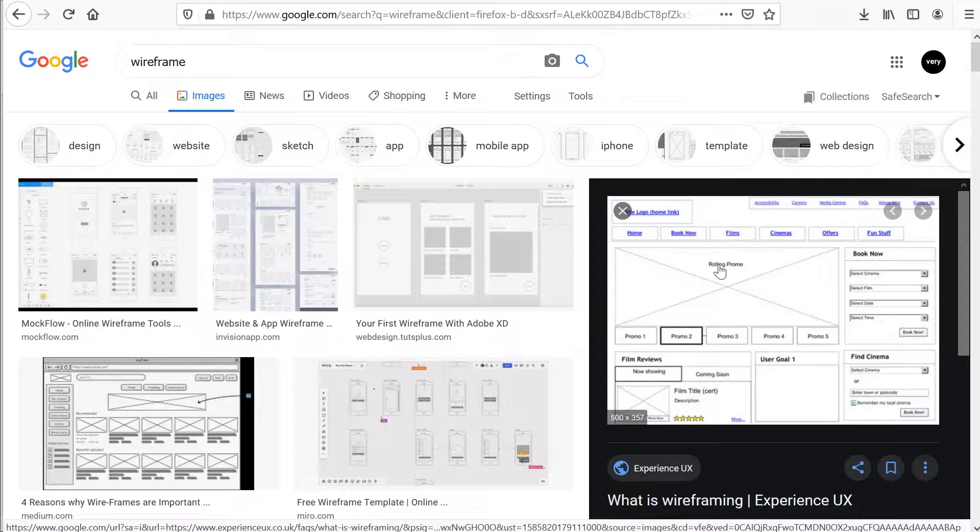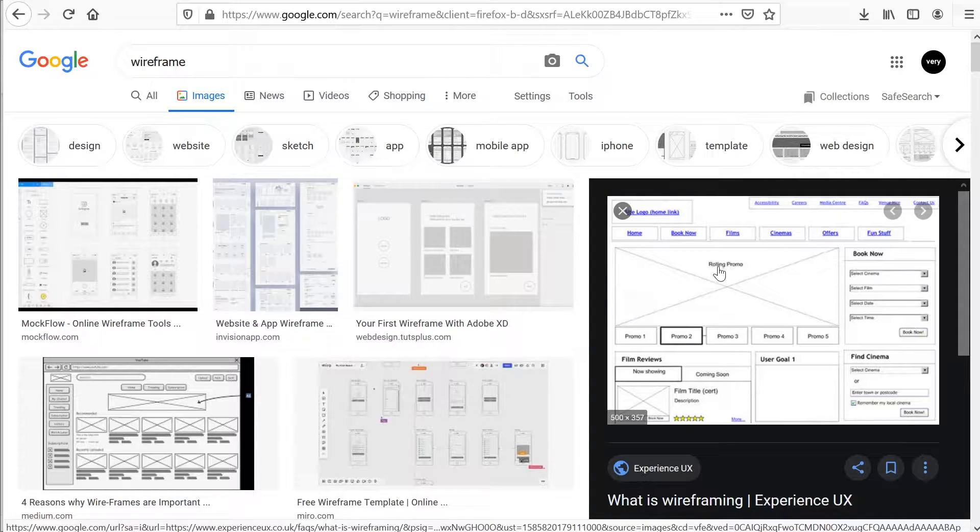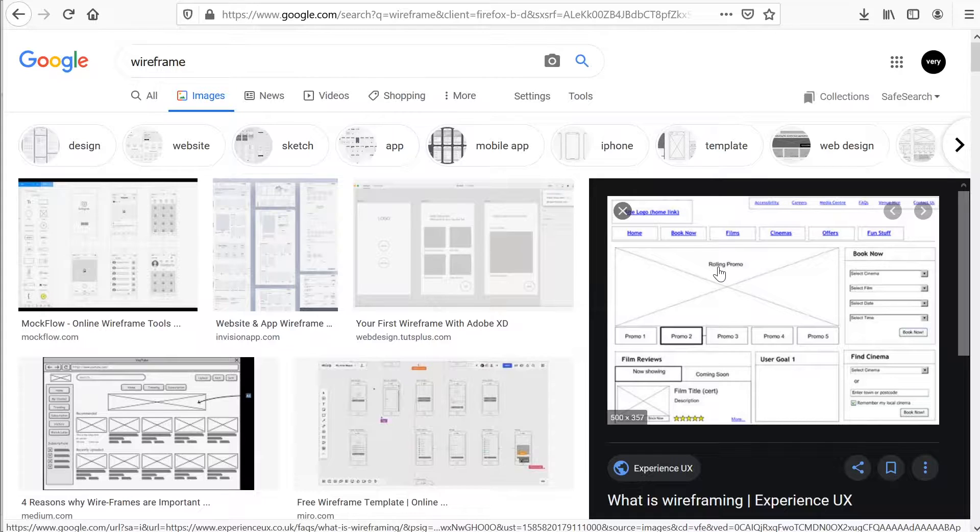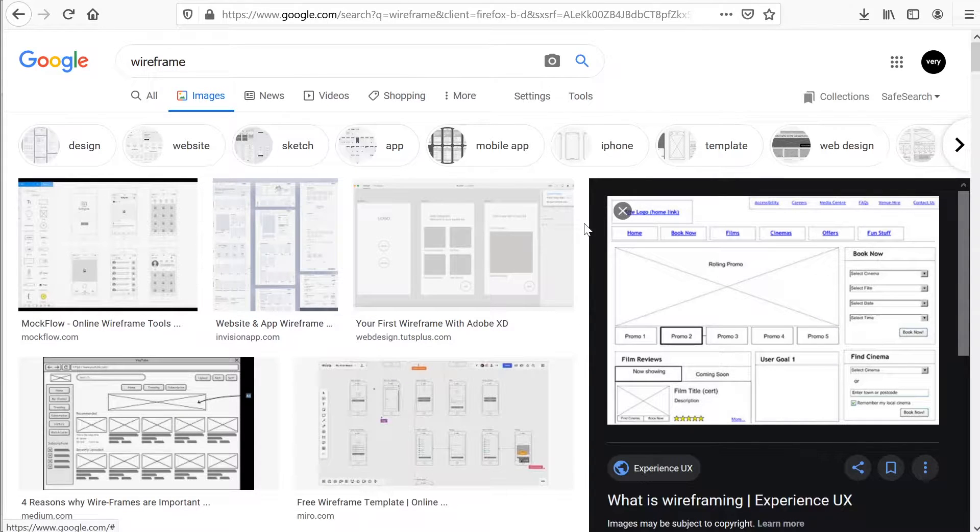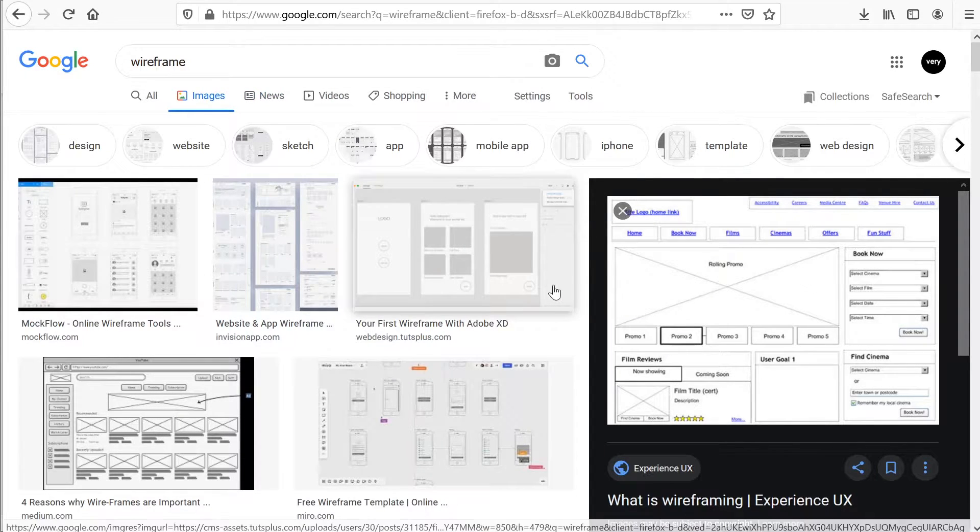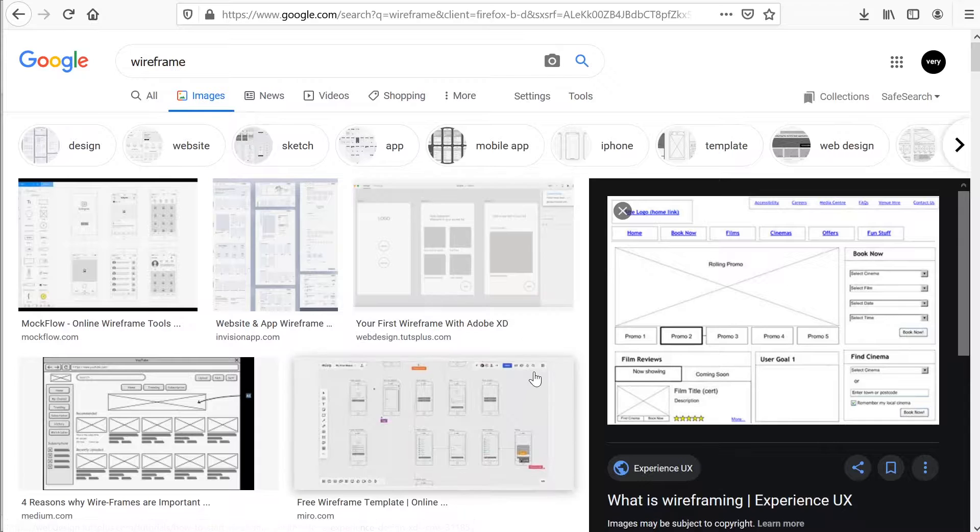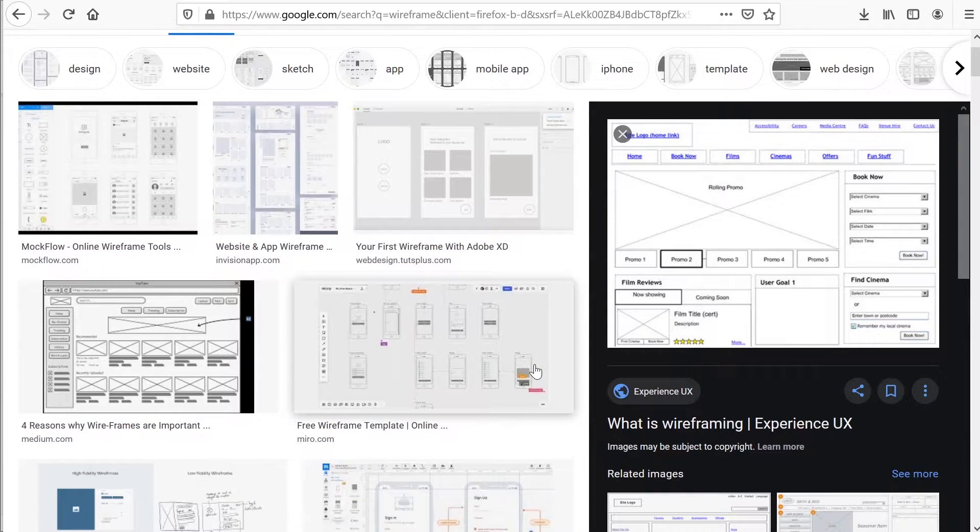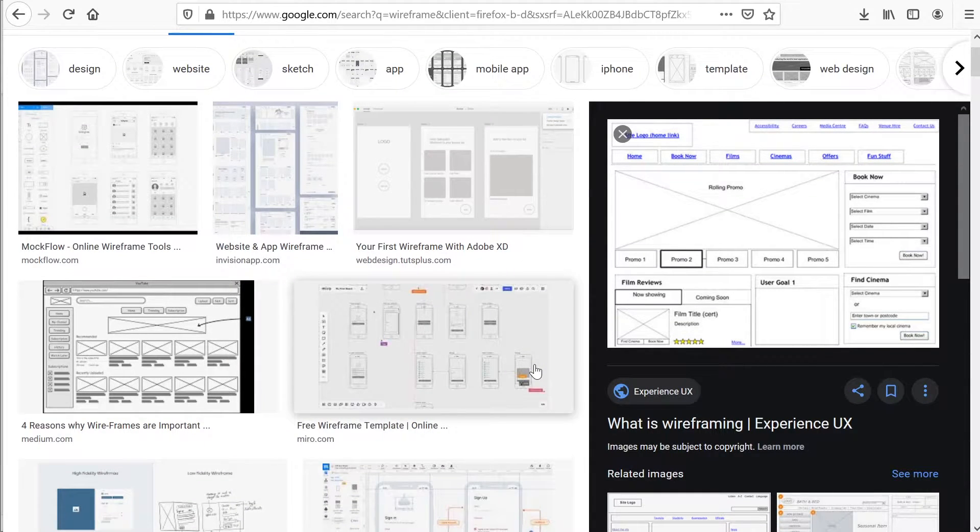Hello, welcome to building wireframes with PowerPoint. A little bit about wireframes - you can see here I've typed 'wireframe' into Google. If you've never seen a wireframe before, you'll find that generally there are two types or classifications of wireframes.